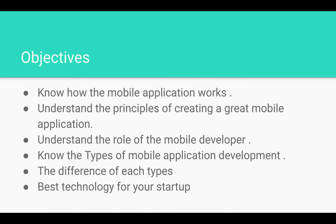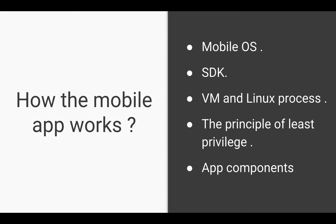Our objectives from this speech are: knowing how the mobile application works, understanding the principles of creating a great mobile application, understanding the role of the mobile developer, knowing the types of technologies in developing mobile applications, the differences between each type, and the best technology for your own startup.